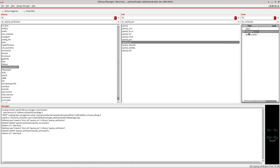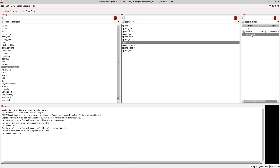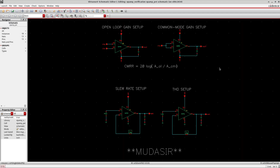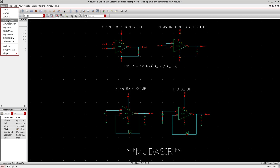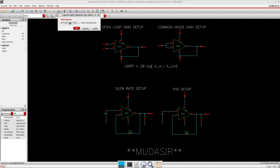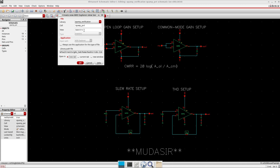If you remember when I was doing simulation, I was seeing states in the spectre state. To migrate from ADL to Explorer, I'll go and launch ADE Explorer, create a new one, and you see the view is called 'maestro'. You can also go to the library manager and create a new file, keeping the view name like this, and go for ADE Explorer.